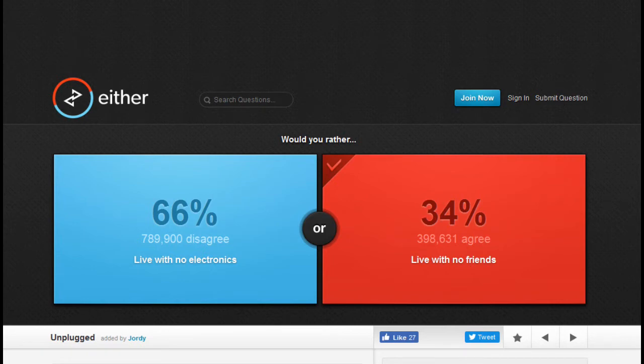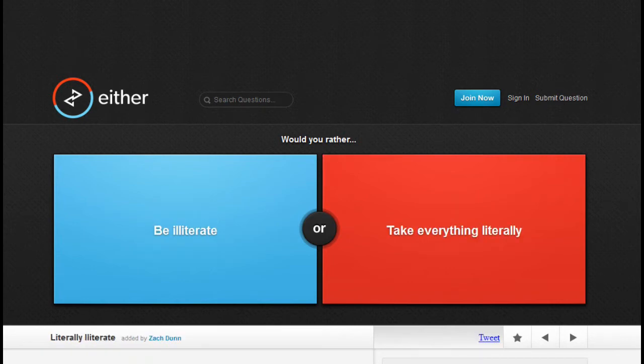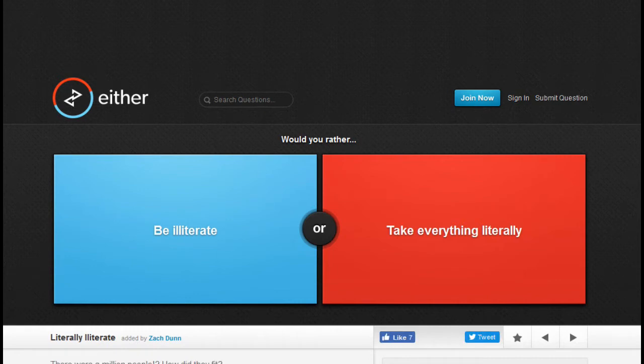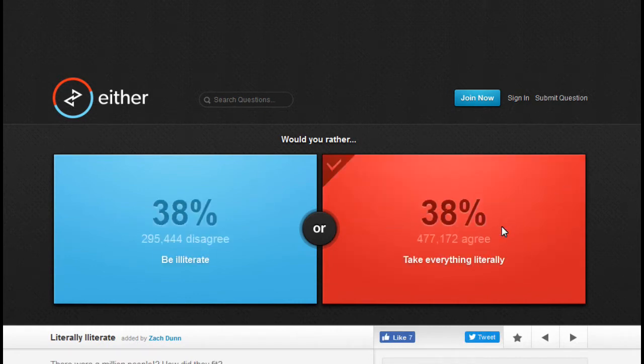Would you rather be illiterate or take everything literally? I'd rather take everything literally, fuck that.